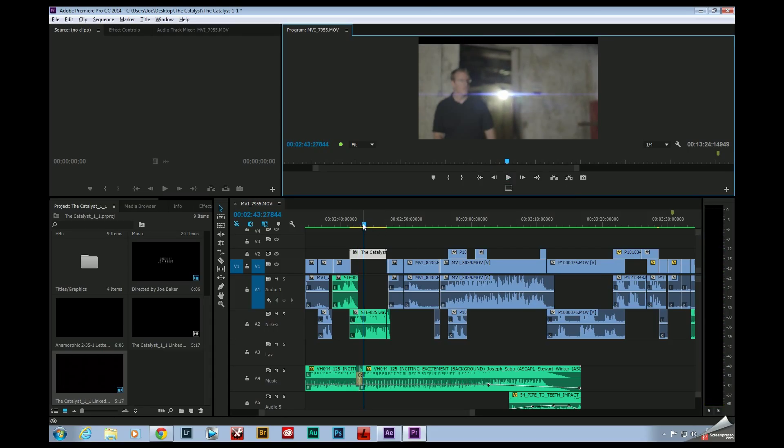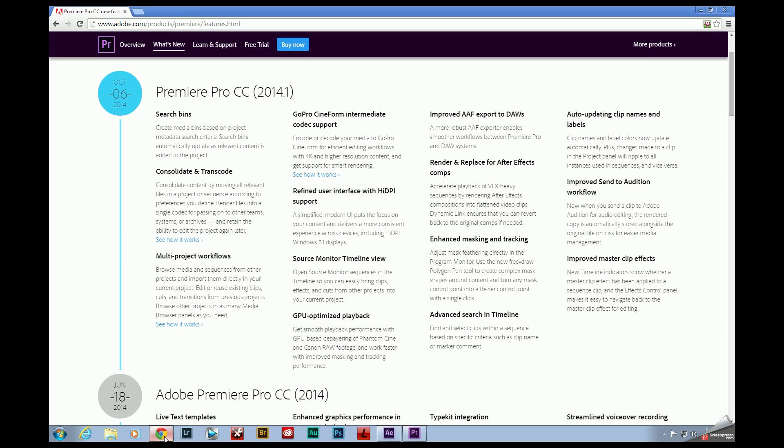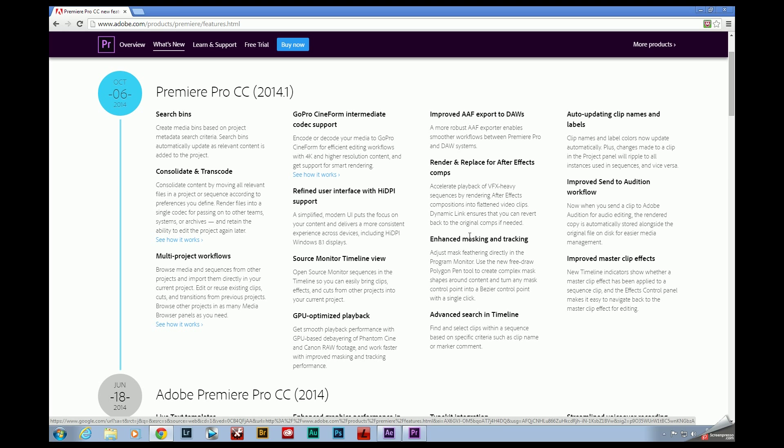So this is a super helpful tip. And if you go over to Adobe's website, you can take a look at everything that they've added with this recent update. Render and replace for After Effects comp, accelerate the playback of visual effects heavy sequences by rendering After Effects comps into flattened video clips. Dynamic link ensures that you can revert back to the original comps if needed.